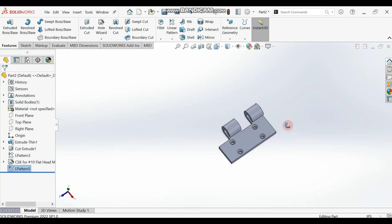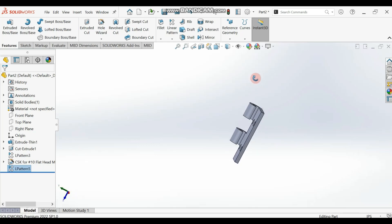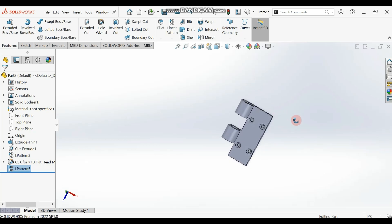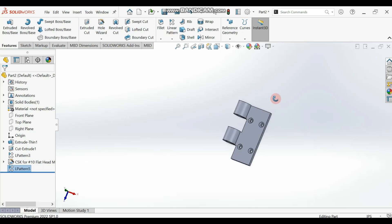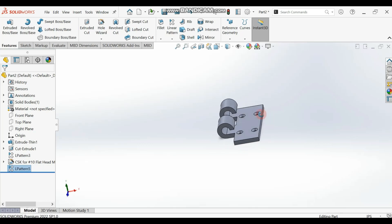We are done with our hinge design. The next part will be the screw. Thanks so much — make sure you subscribe, that's the only way of saying thank you!